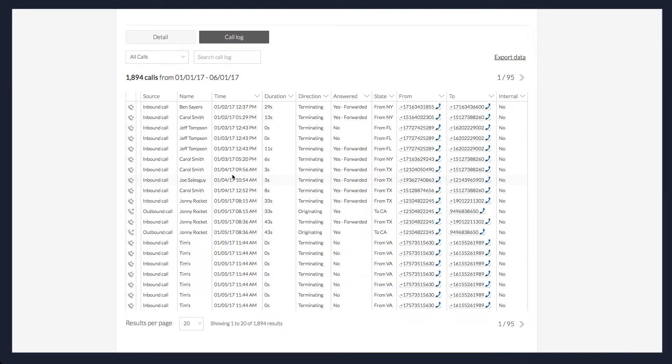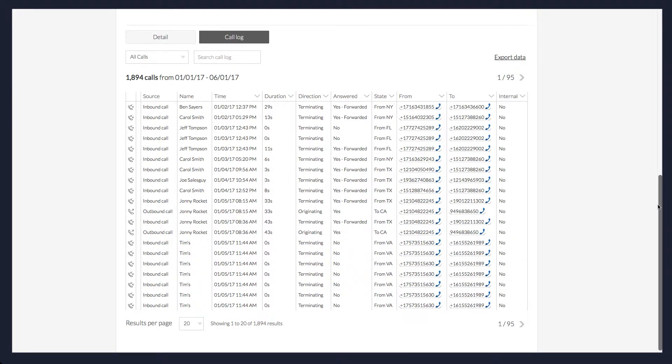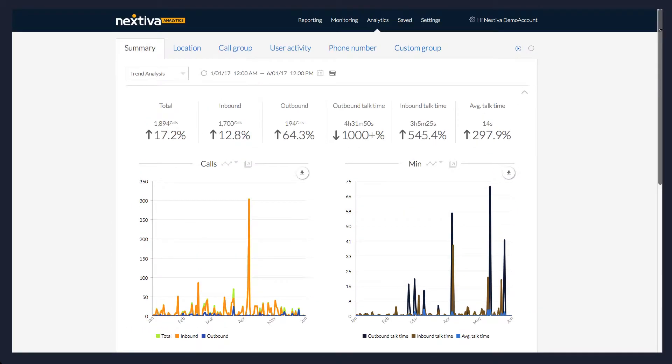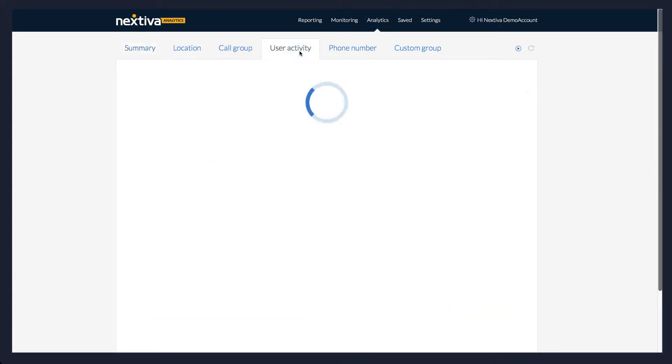To access more specific information on data, or on a specific user, click User Activity.